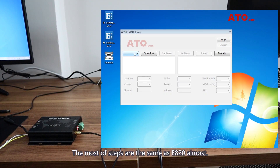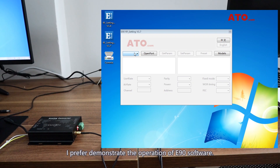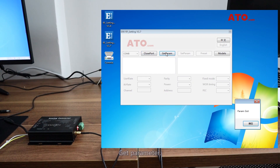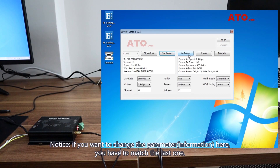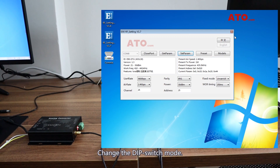E90 — most of the steps are the same as E820. Every type of DTU has its exclusive debugging software. I will demonstrate the operation of the E90 software. Choose the port, open the port, and get the parameters. Notice: if you want to change the information here, you have to match it with the last parameter. Change the DIP switch mode, close the software, and plug off.